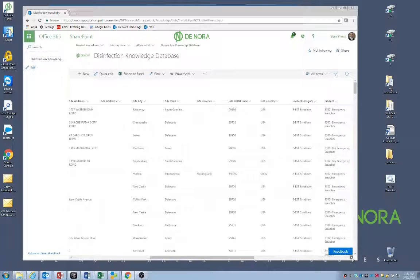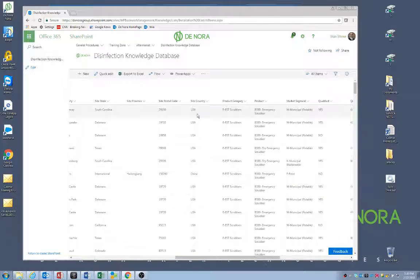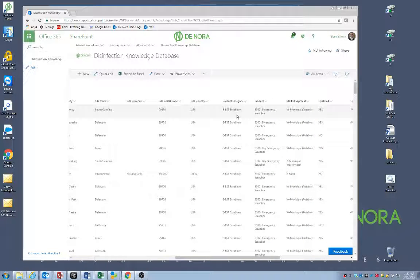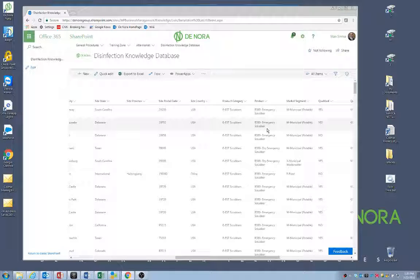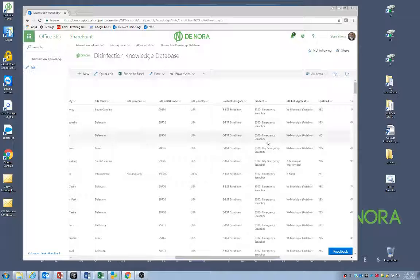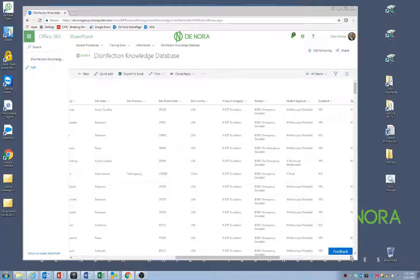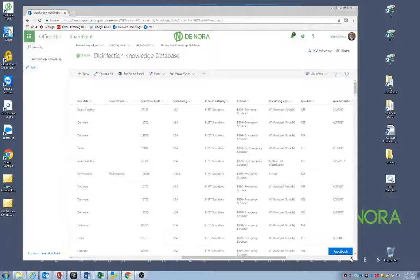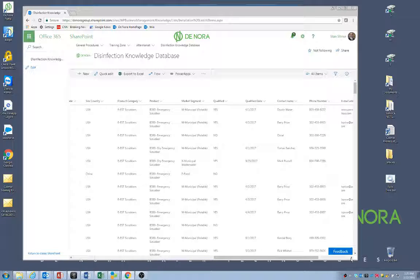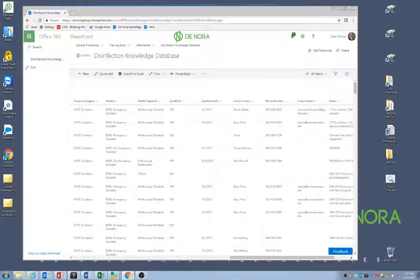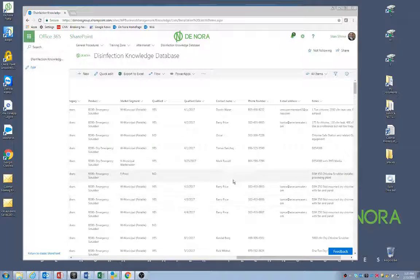And then we do have some product categories. We have EST, gas feed, UV and others. And then we even have tried to break it down with some of the types of products that are there. So I'll show you more details on that later on. And then of course, the market segment and probably the most critical thing is the contact details and if the site has been qualified or not.